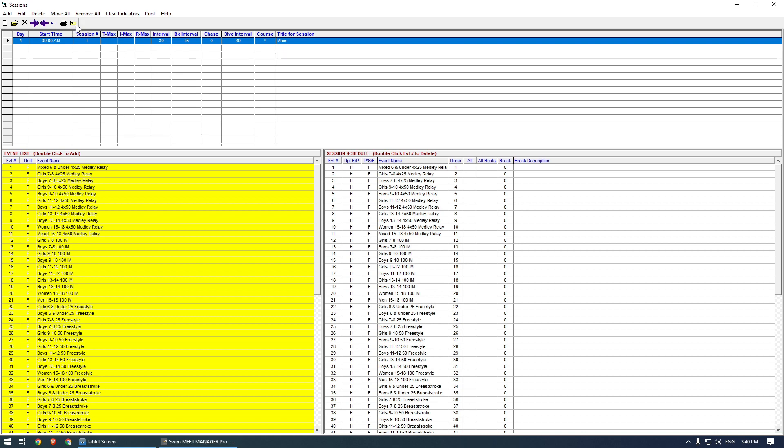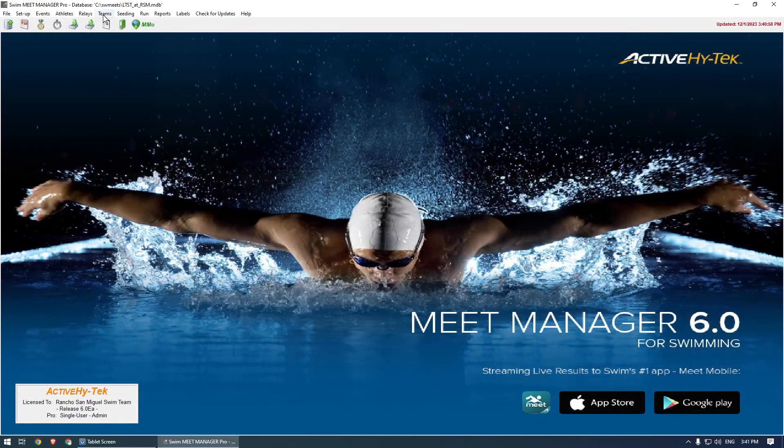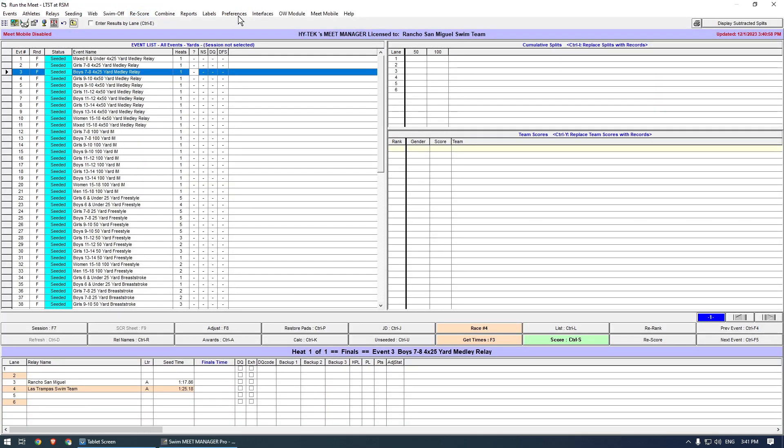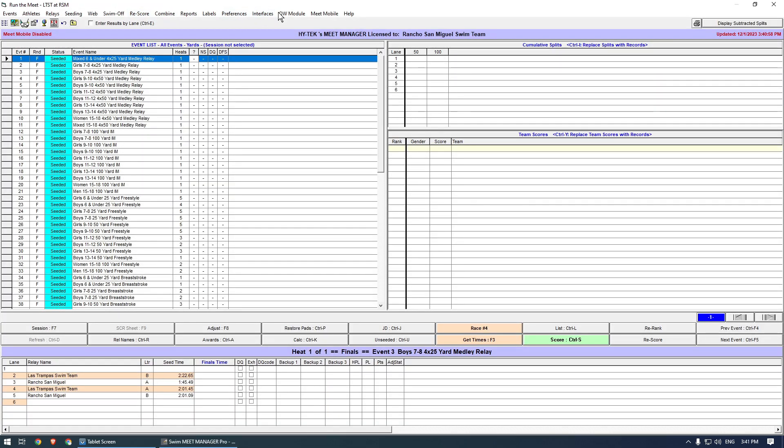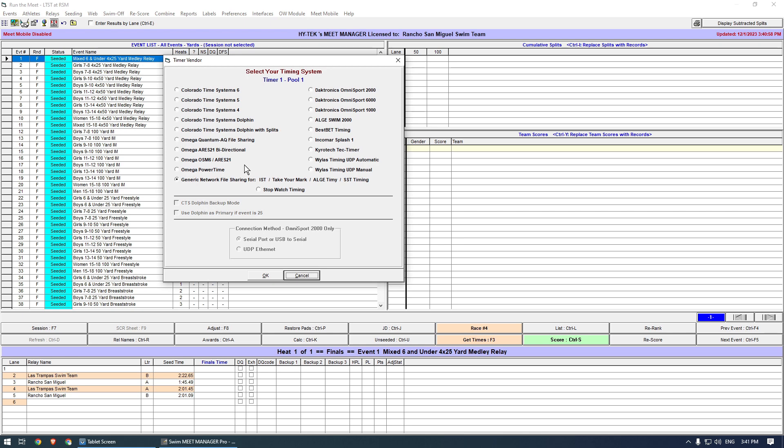Now you can go to the Run screen. There you can configure the interface with Timedrops. Click Interfaces, then Setup, then Timing Console Interface. Select Generic Network File Sharing, then click OK.